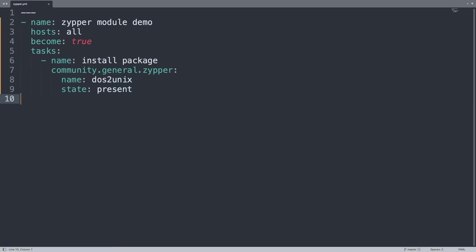So this is the result: one simple playbook targeting all my hosts, that will use privilege escalation to become root on the machine and install with Zypper dos2unix. Don't you know dos2unix is a simple utility to convert all the files with the end of the line in DOS style to UNIX style. Can be very helpful.